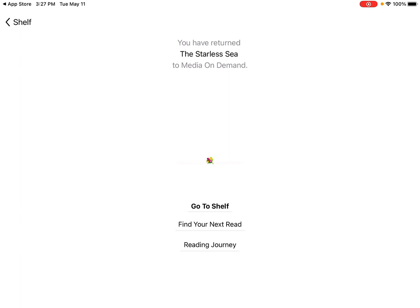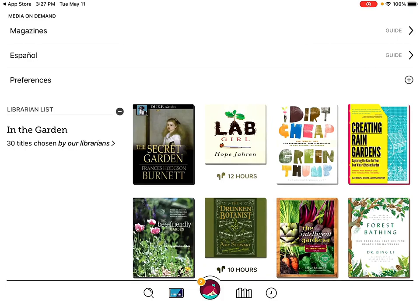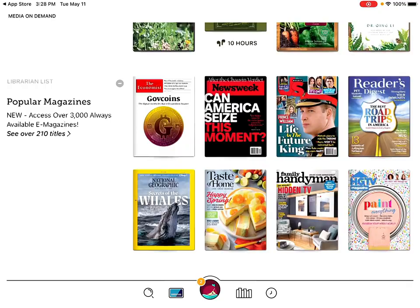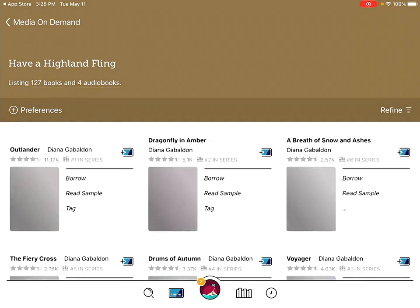The third quasi-option I wanted to mention: if you scroll down the front page, you'll see Librarian Lists that OverDrive has cultivated. You can see stuff that's available that they're recommending, or stuff that's not necessarily available right away. For example, for 'An Echo in the Bone,' where it says Place Hold instead of Borrow, that means it's not currently available — that's how you know.